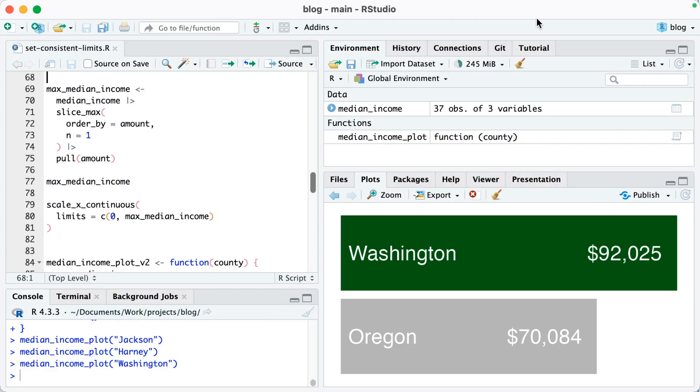To fix this problem, what I need to do is calculate the maximum median household income in any single county in Oregon and then use this value to set my x-axis limits for all plots. To do this, let me calculate a value called max_median_income. I'll start out by using the median_income data frame, then I'll use the slice_max function. I'll say order_by equals amount, in other words use the amount variable, and n equals one, in other words return one row.